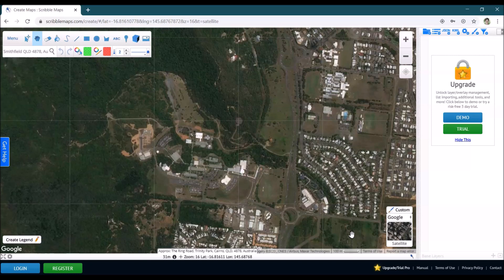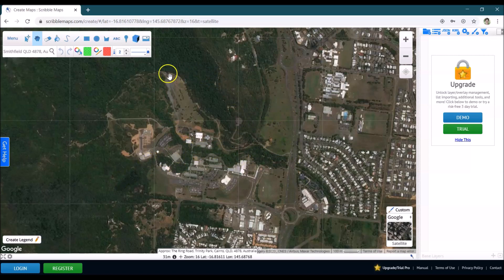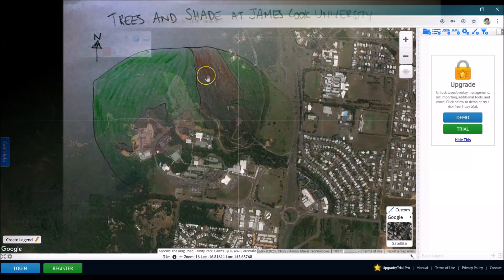Now all you need to do is get yourself a piece of paper and sketch a map of your local school — for me, this would be James Cook University. Look at the screen and draw what that looks like, paying particular attention to the areas of trees, because that's where our shade is, compared to the total boundary of your school as a whole.